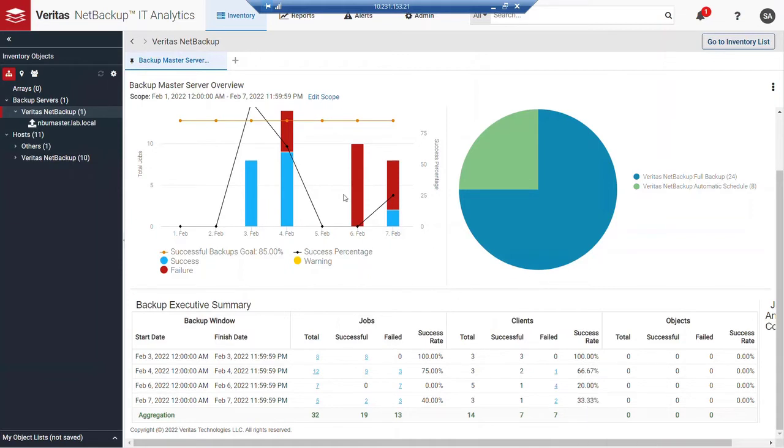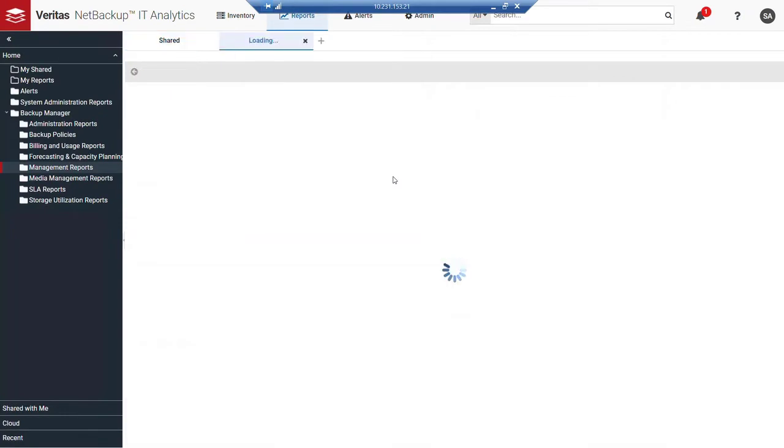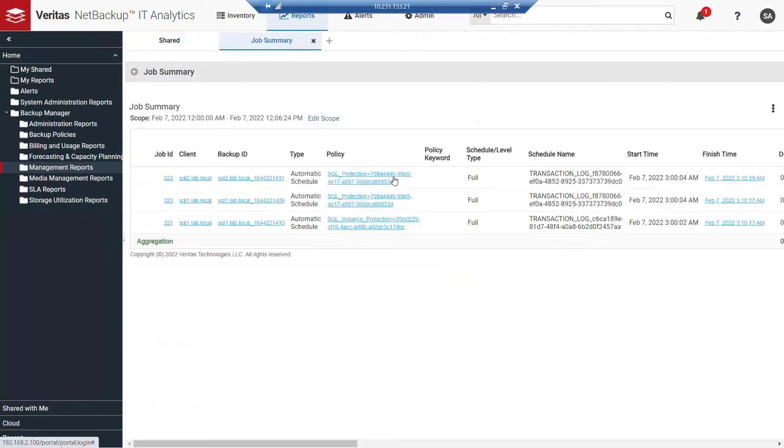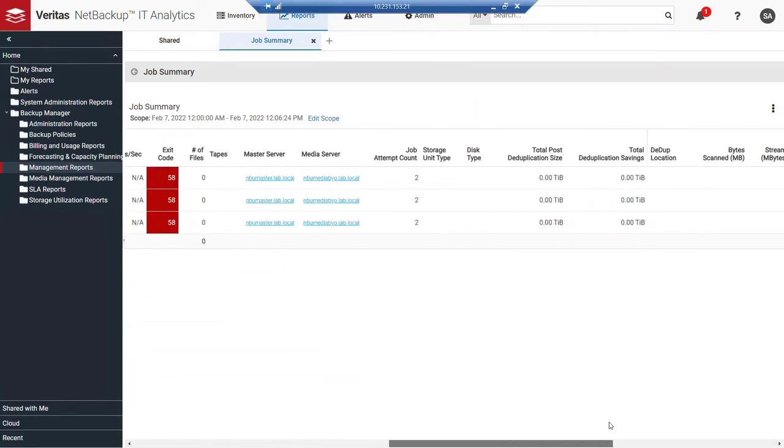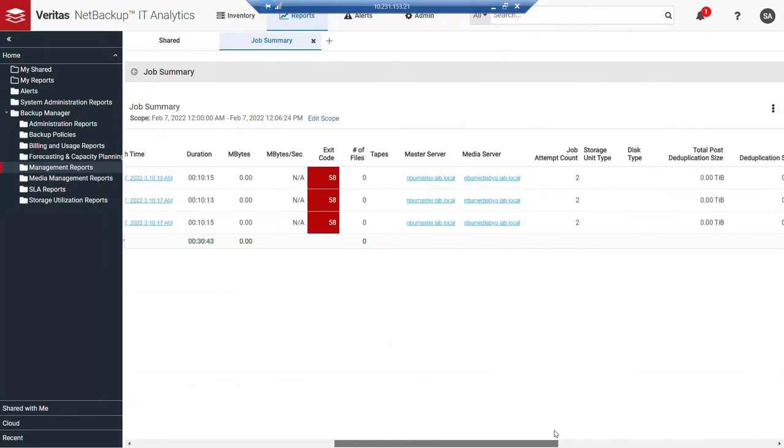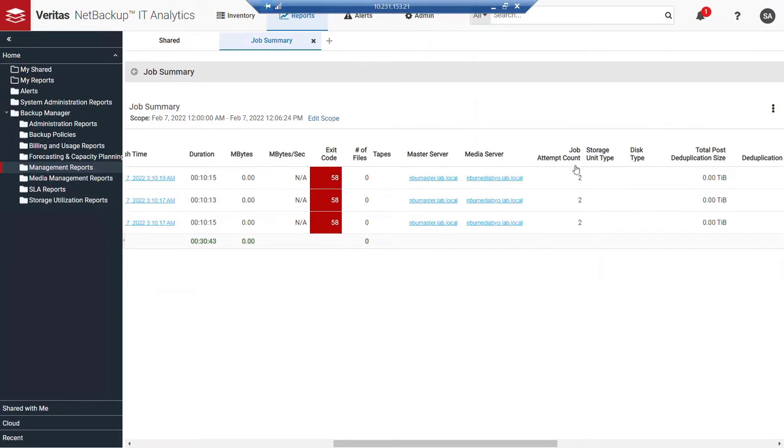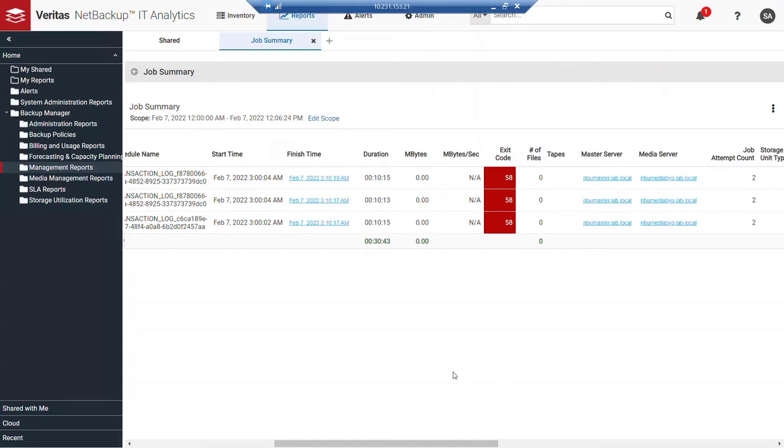In either case, whichever way I'd like to go, if I wanted to, for example, go and look at the six failed backups that have been recorded so far, I can simply click on that segment of the bar chart. We're taken to those job summaries, and we can see the details of those. We can see that there were actually two job attempts created for each of those, and they were all with an exit code of 58. It could not connect to the server.